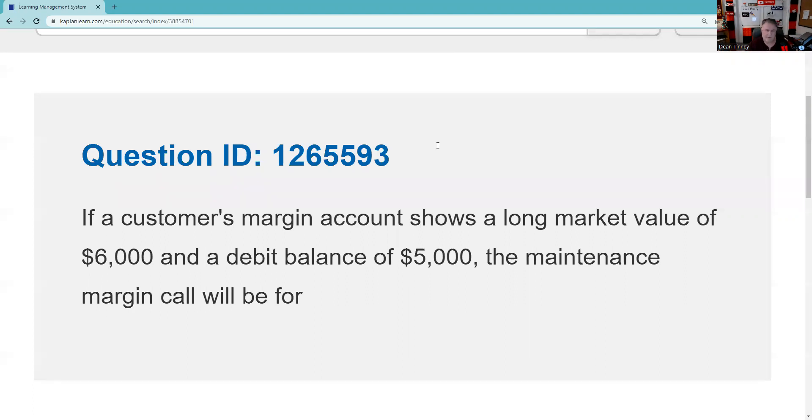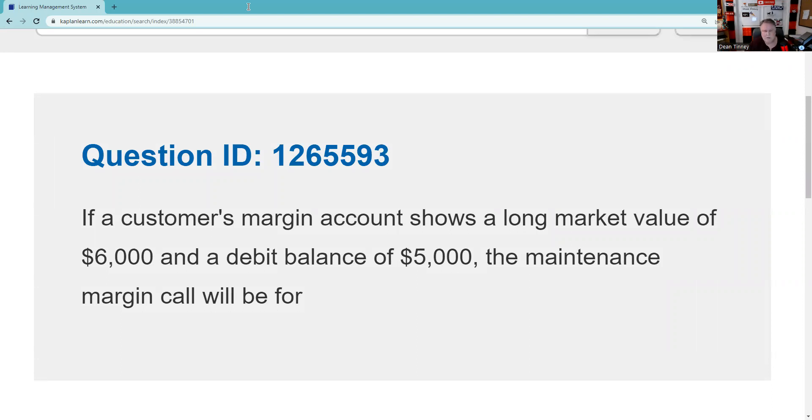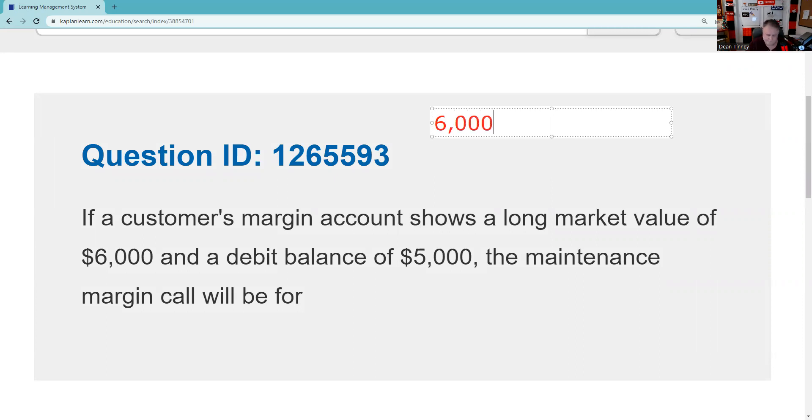Here's a question that came up - it's QID 1265593. We can help you with any question, it's just easier if it's Kaplan because we can bring it up backstage. In all margin questions, what you want to know is the classical margin equation, and the classical margin equation is Long Market Value